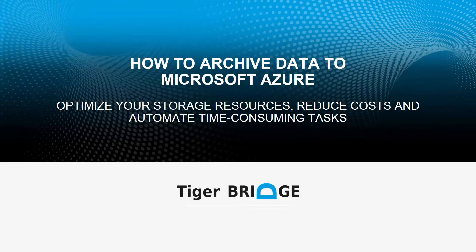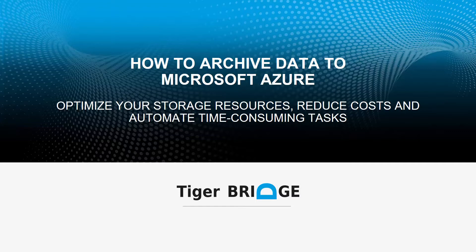Welcome to TigerBridge. In this video, we will show you how to use Bridge to archive data to the cloud.